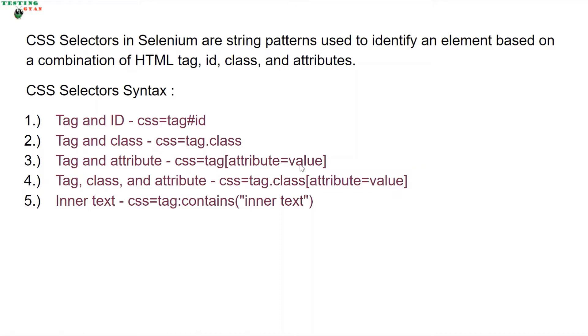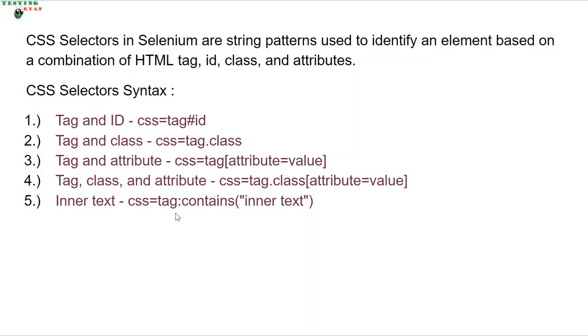For tag, class, and attribute, it's tag.class[attribute=value]. If you want to use inner text, it's tag:contains('inner text').